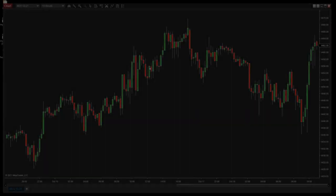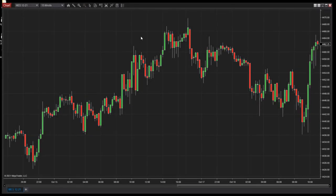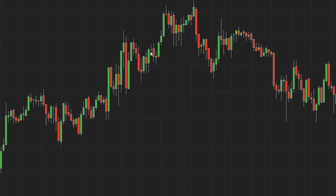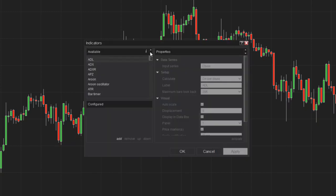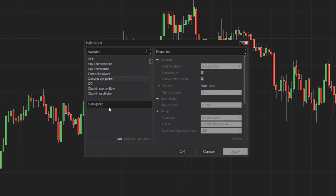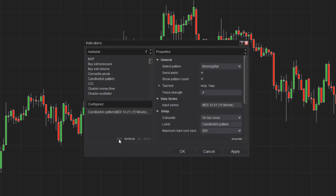The candlestick pattern indicator within NinjaTrader offers over 20 distinct patterns which are automatically recognized and plotted on the chart based on various pattern rules. To add the candlestick pattern indicator to a chart, right-click on any NinjaTrader chart and select Indicators. Locate Candlestick Pattern from the top left list and click Add below. From the right side configuration menu, set the pattern you'd like NinjaTrader to find on your chart.